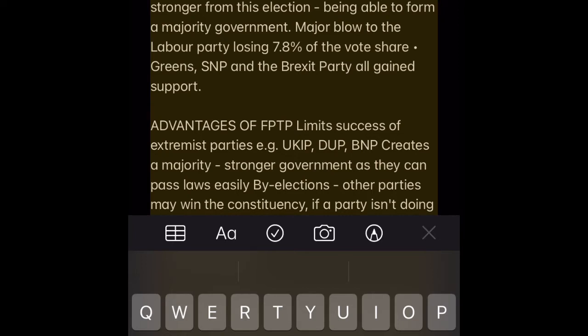2019 result analysis: Conservatives came out stronger from this election, being able to form a majority government. A major blow to the Labour Party, losing 7.8% of the vote share. Greens, SNP, and the Brexit Party all gained support.